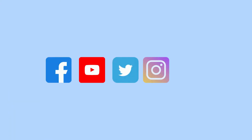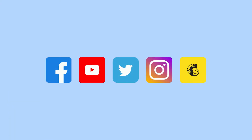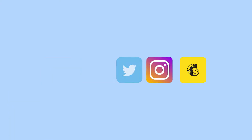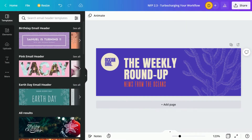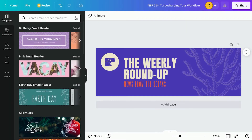With Canva integrations, you can use all of your apps seamlessly without ever leaving the comfort of the Canva editor. We have created a banner for our nonprofit's weekly newsletter, and we want to use it as part of our Mailchimp newsletter. So we need to connect our Canva and Mailchimp accounts.